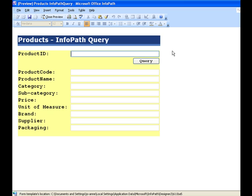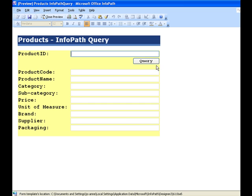Our form works this way. I will enter a value in the product ID, and if I click on the Query button, the data connection should query the corresponding row that matches the product ID and populates the fields in the form.